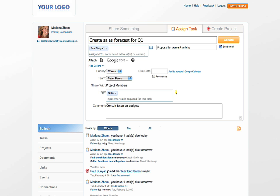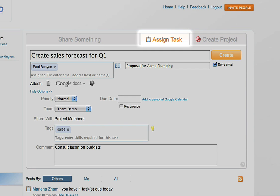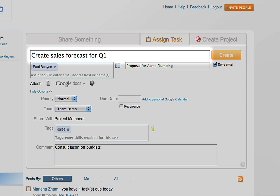To create a task, simply go to the Assign Task tab at the top of the site. Here you can enter the name of your task. And over here you can assign the task to someone by entering their name or email address. You should see the names of your connections autocomplete. If you want to assign the task to yourself, you can leave this area blank.